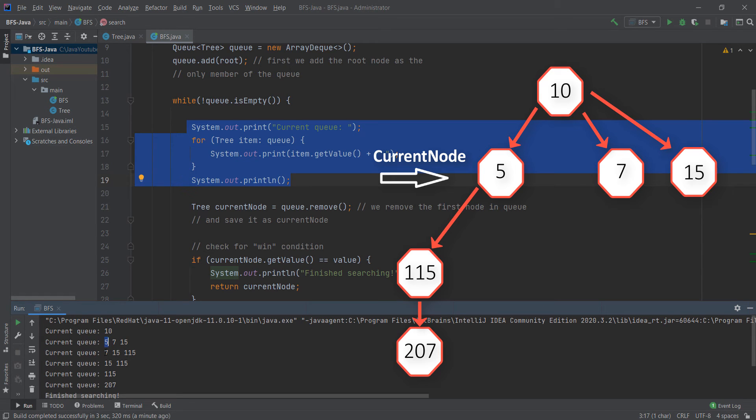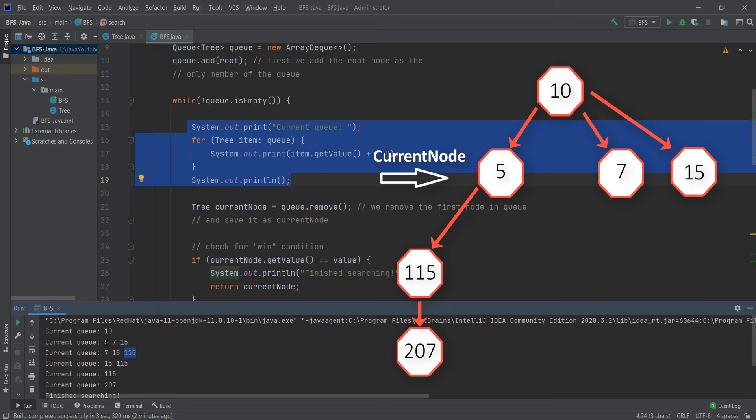But we have 7 which is this, 15 which is this, and we have 115 which is the child of this node.